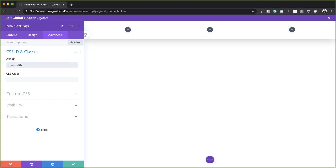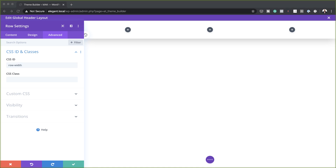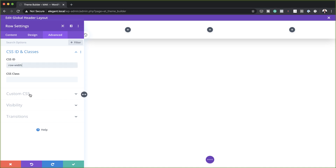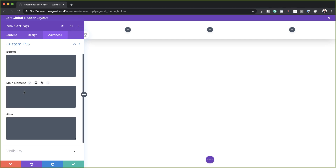As I mentioned before, if you want to use the exact CSS I'm using throughout this tutorial, I'll leave a link to the posts in the show notes below. Next, we need to add CSS to the main element here — I'm going to paste it in like that, and then save.